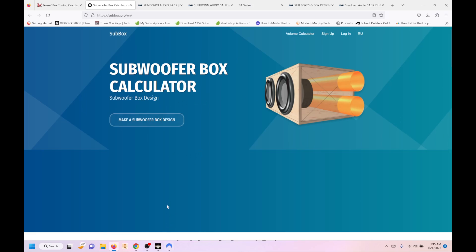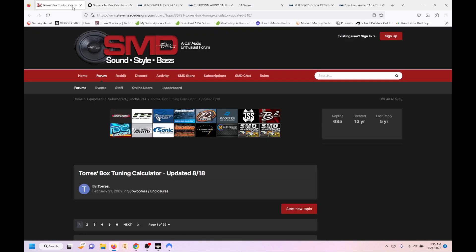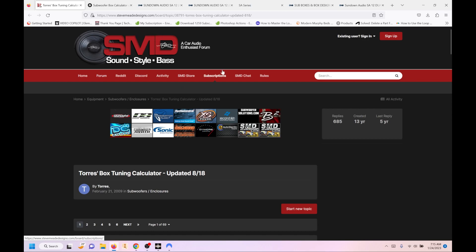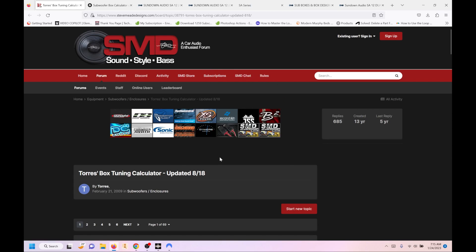The other one is the TORES Tuning Calculator, and that is a program you do have to download. I actually got the download off of Steedmead Designs. Very good website. I highly recommend it. It has quite a bit of information on it. So if you get a chance, get on there, check it out. It's definitely worth your time.